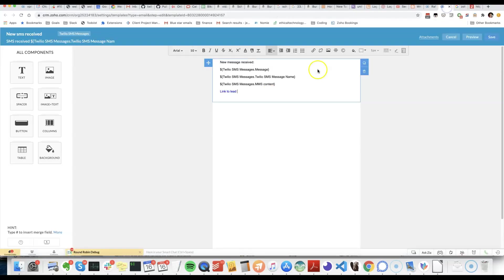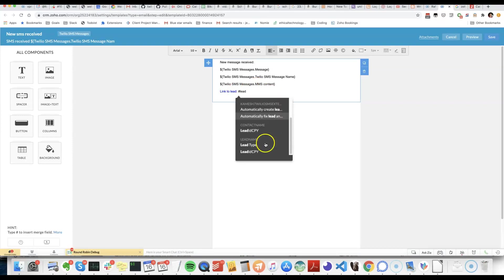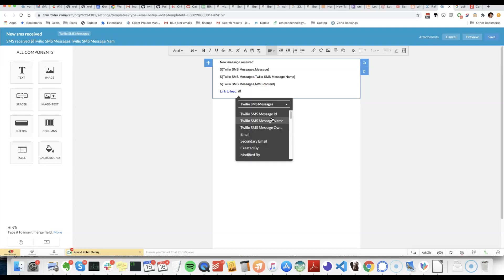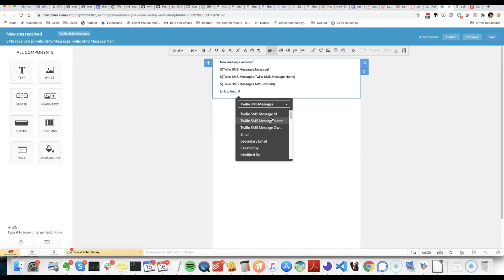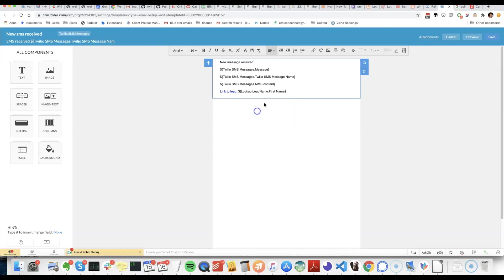But in the meantime, what we'll have to do, we can put in the lead or the full name and then we can do the same thing for a contact.